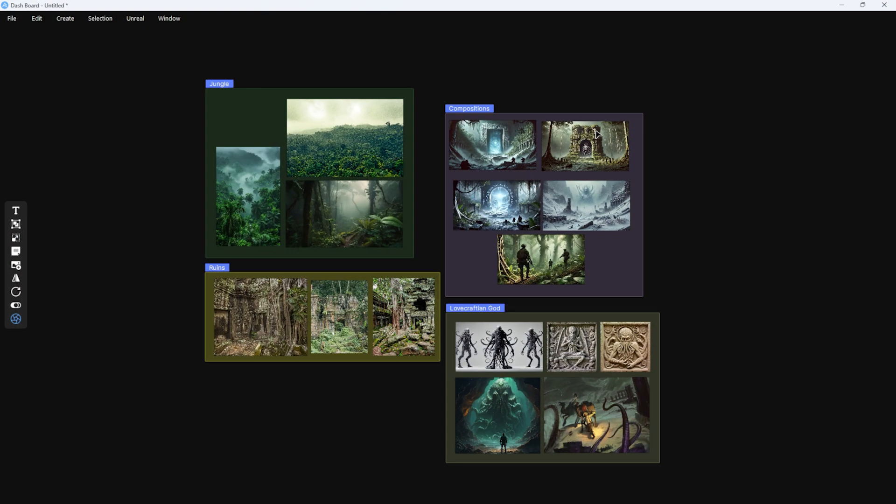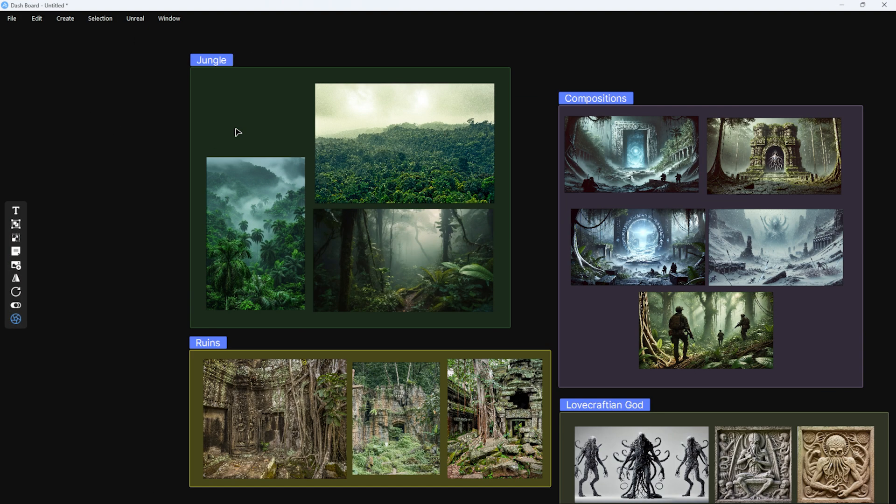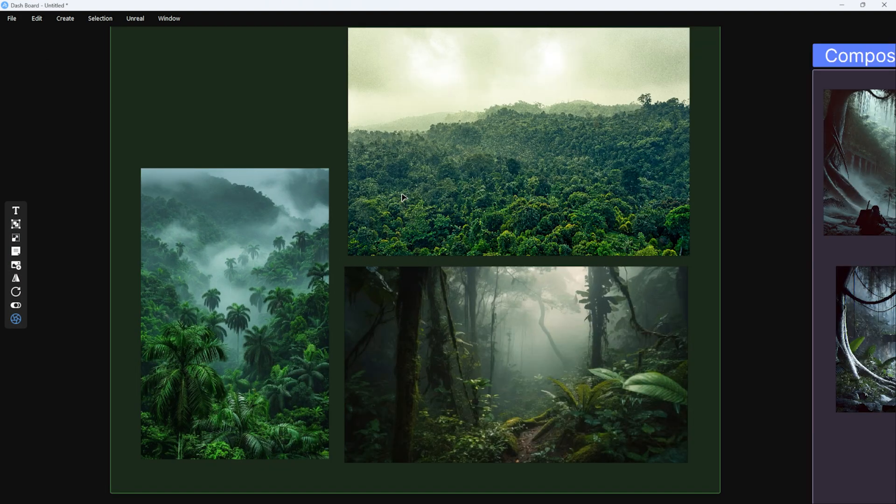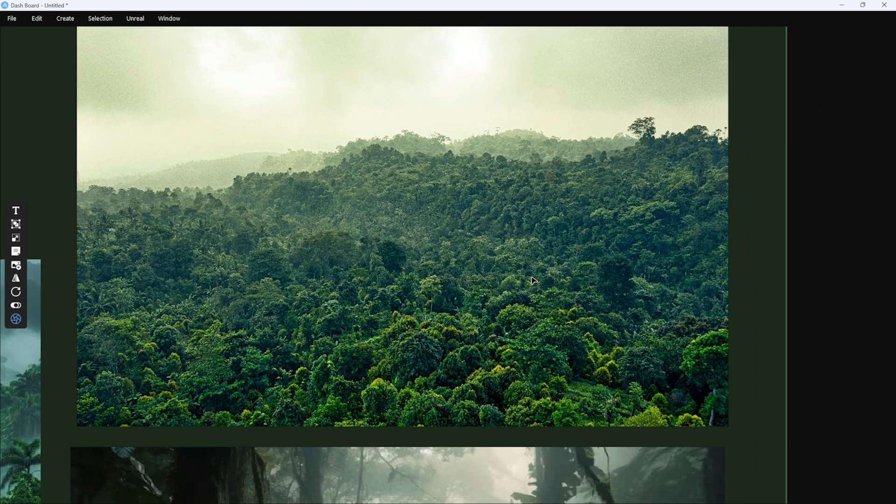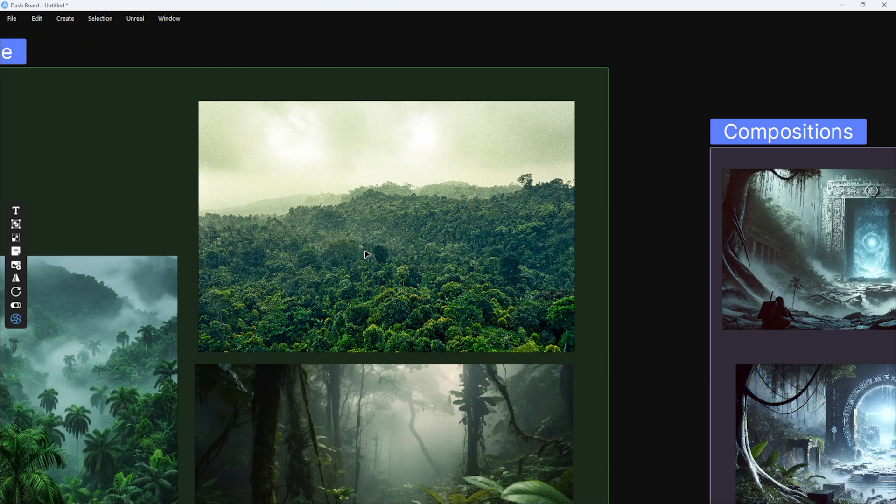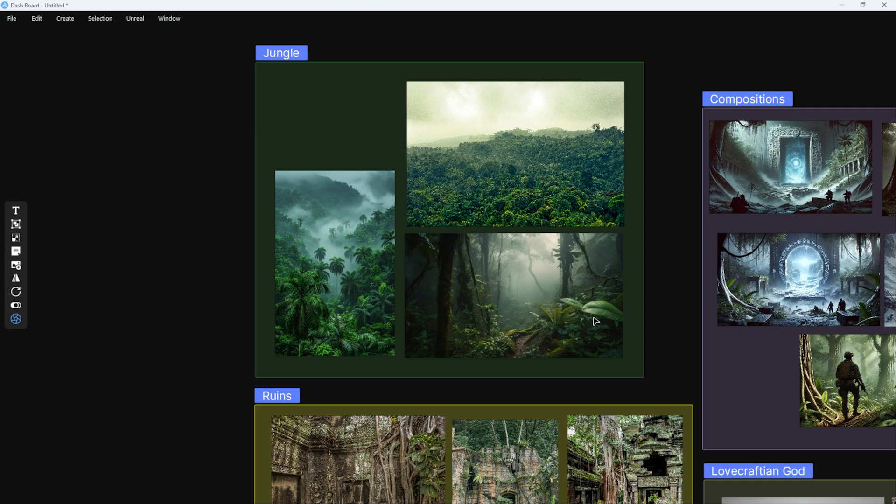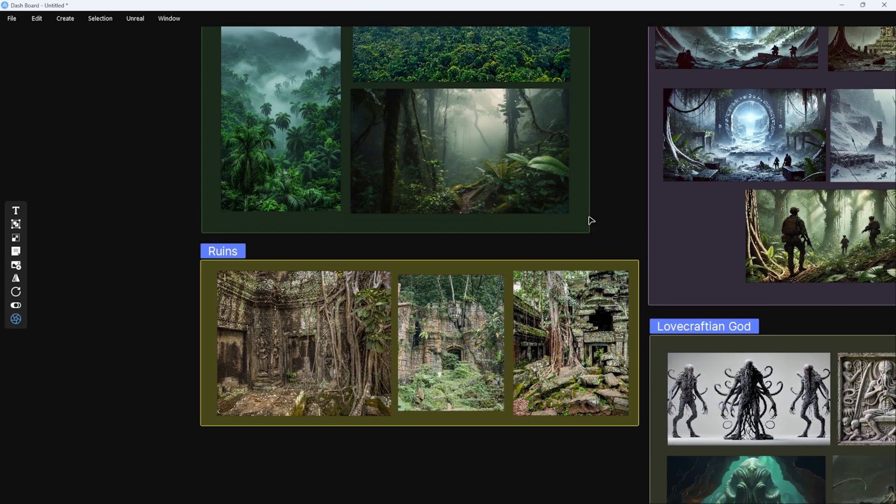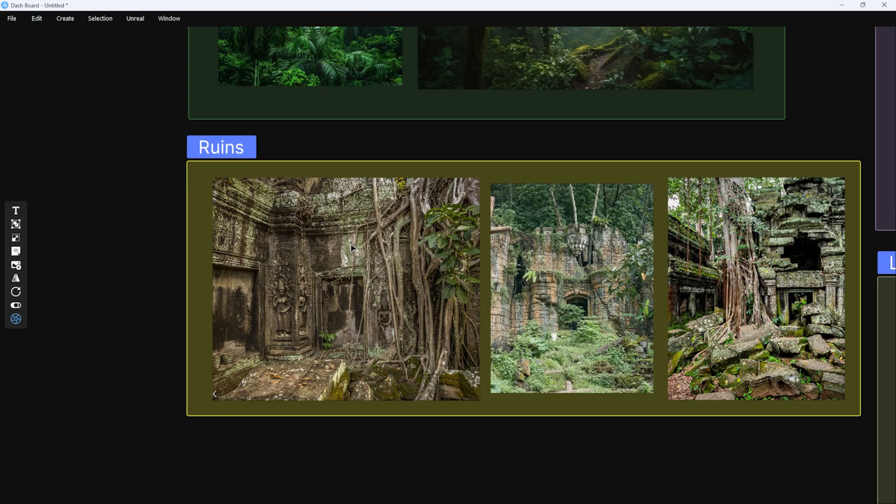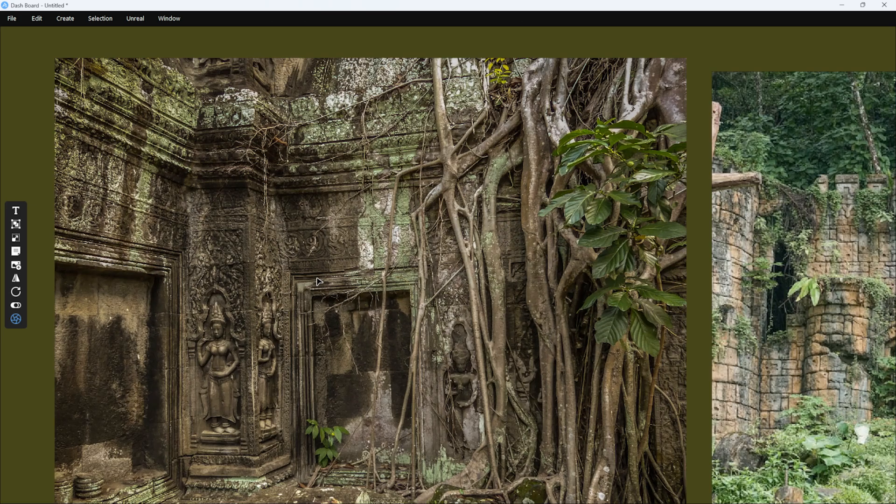I gathered some references. To organize them I used the Dash plugin and its board feature, but you could use Milanote or something similar. I think it's a good thing to create a mood board like this because it helps solidify your vision.